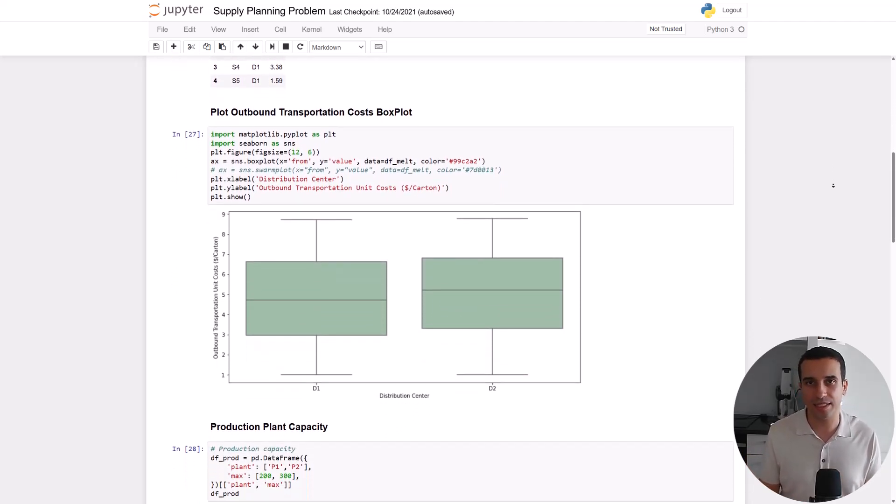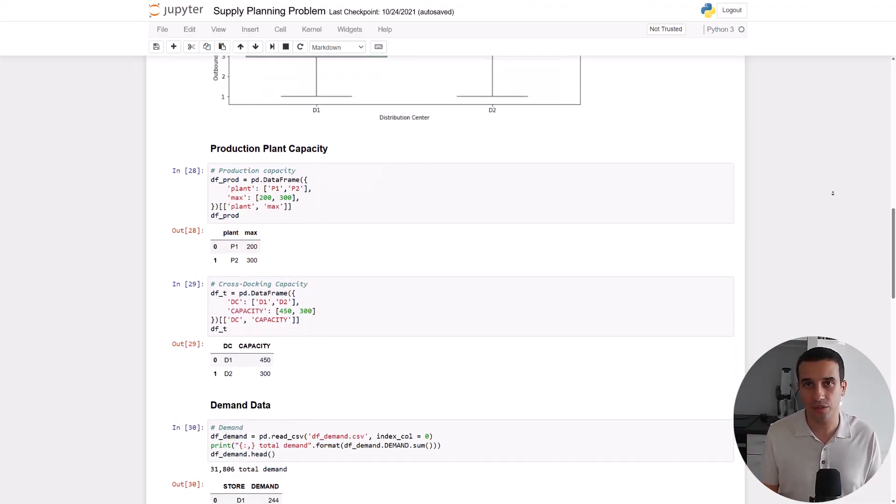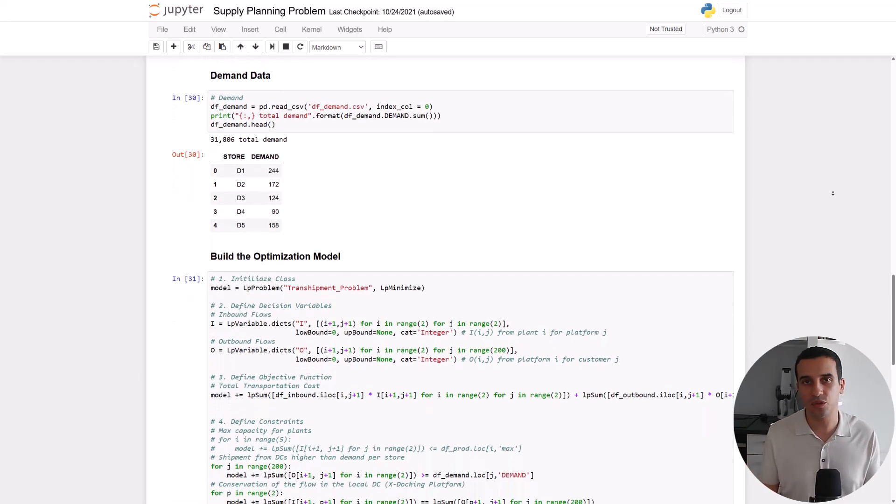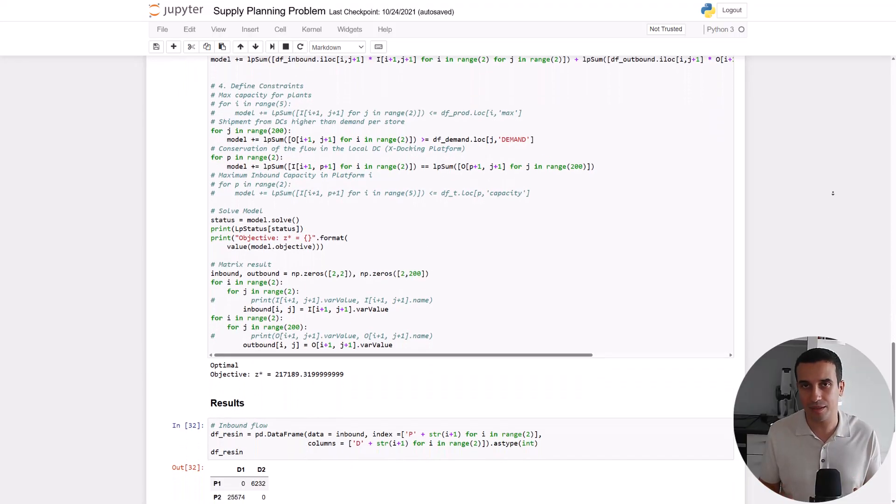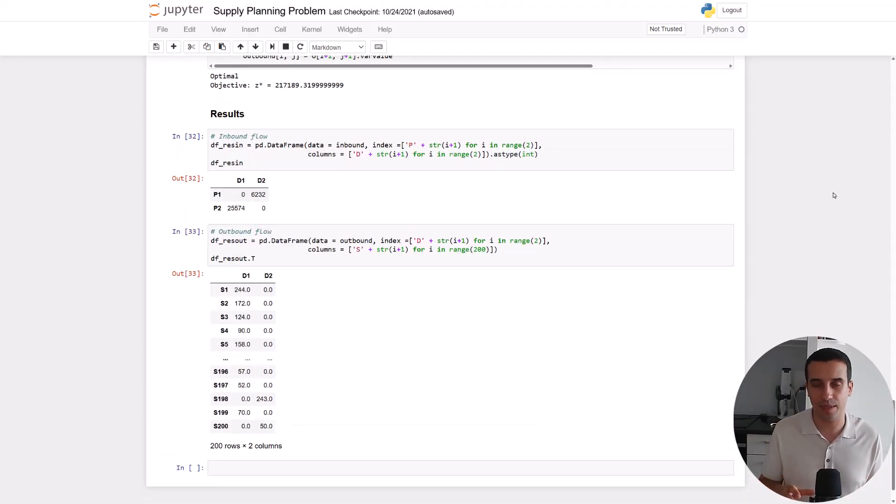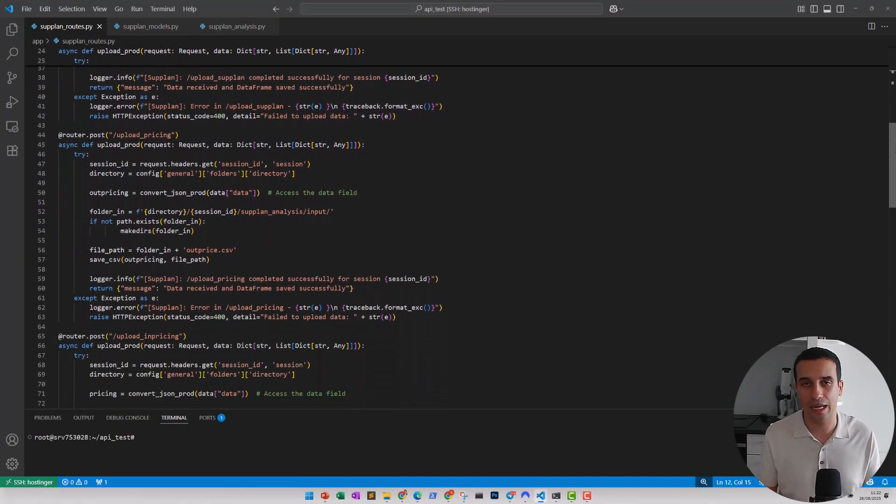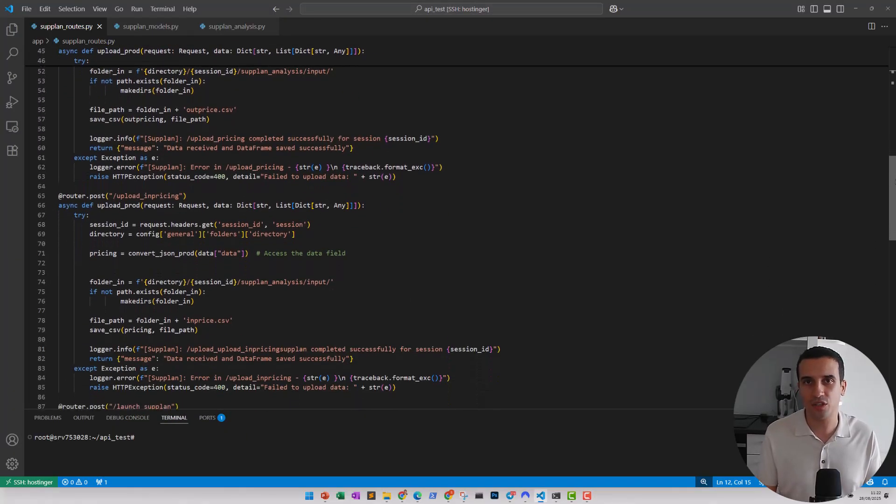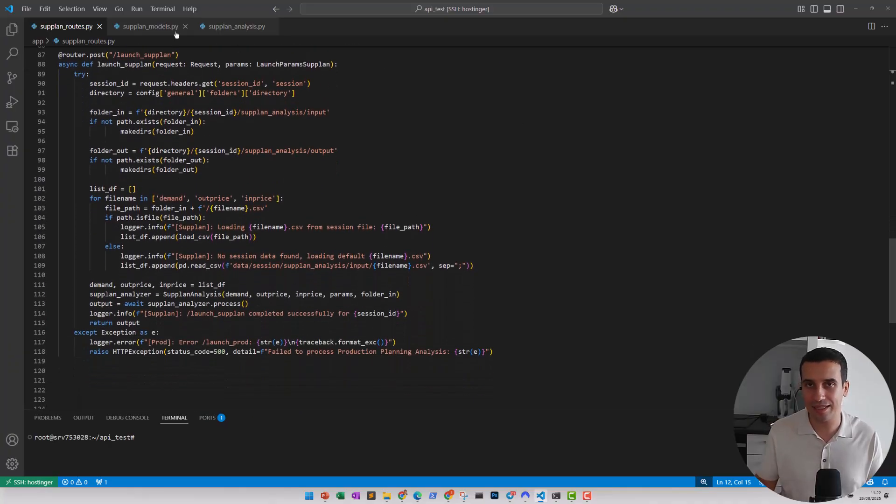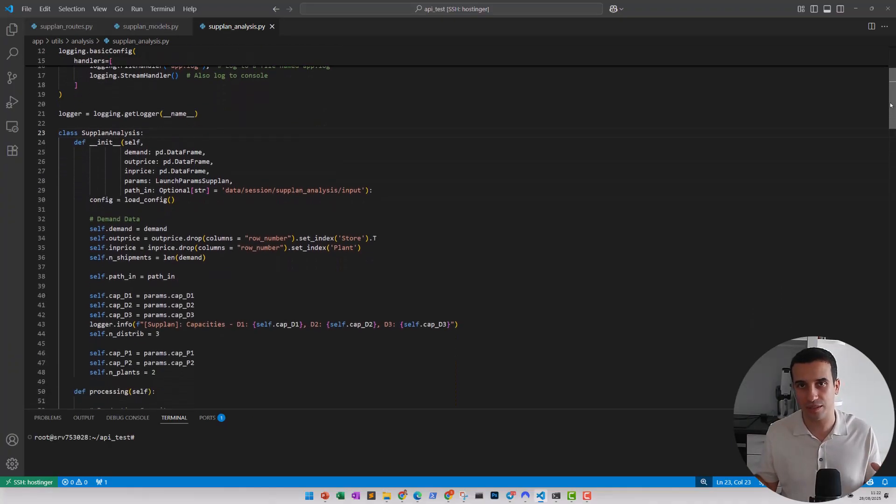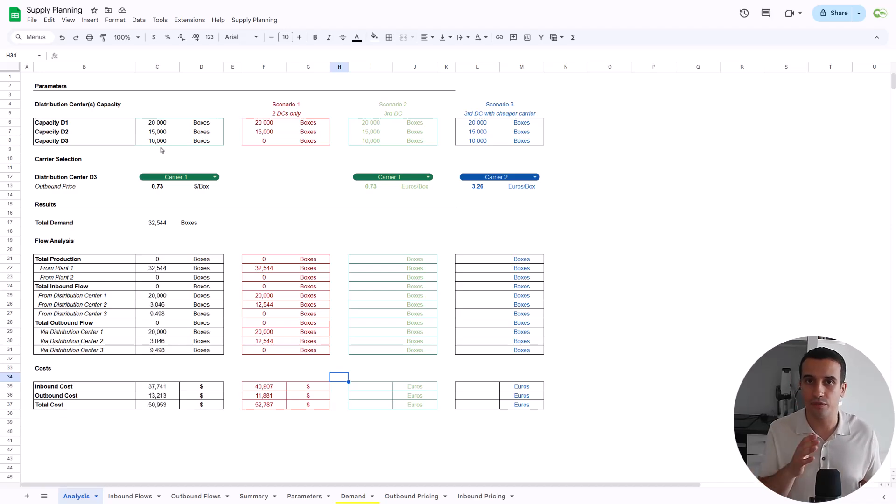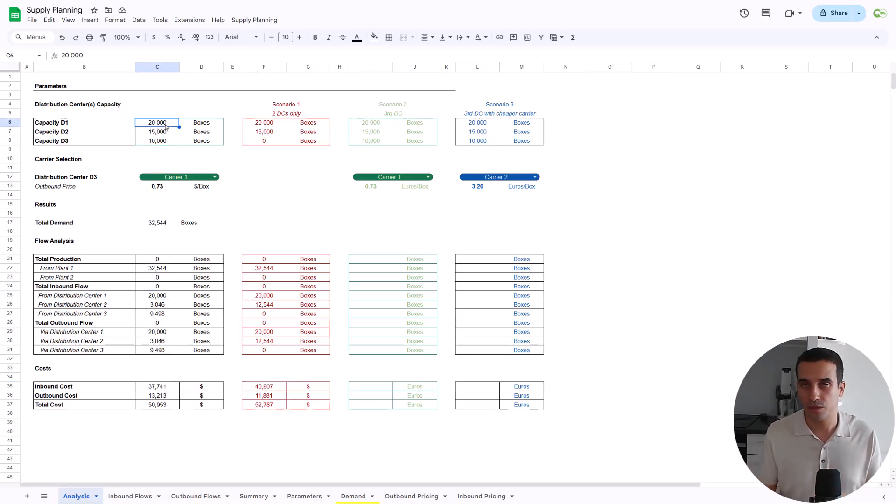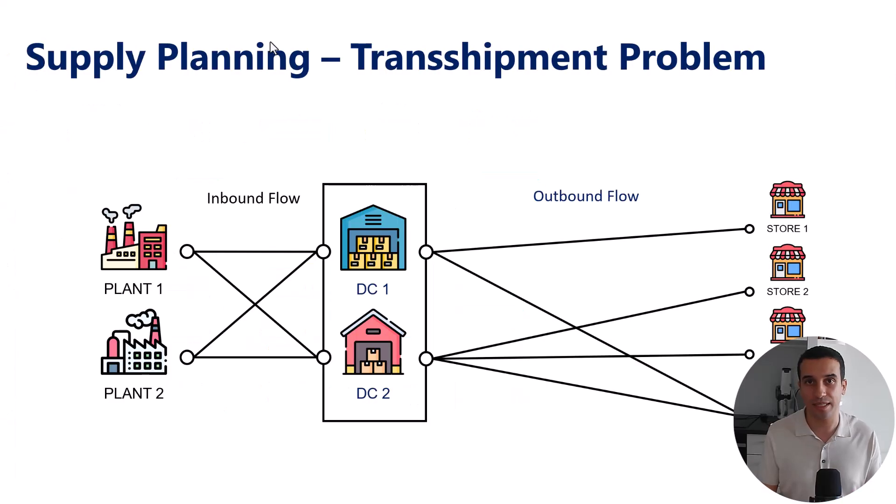Considering that we have constraints like the limited capacities of the distribution centers and fluctuating volumes. For that, we're going to use linear programming with Python to build an optimization algorithm that will be packaged in a FastAPI microservice. I'm going to share in the description the code of this algorithm. The main topic of this video is to see together how we can link this microservice with a Google Sheet.